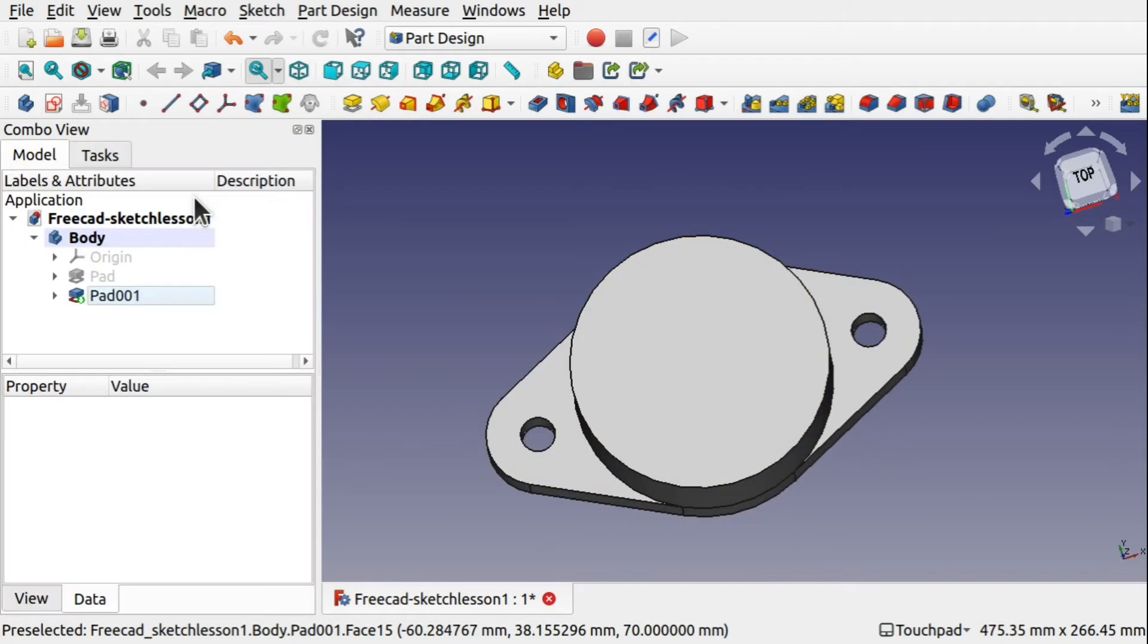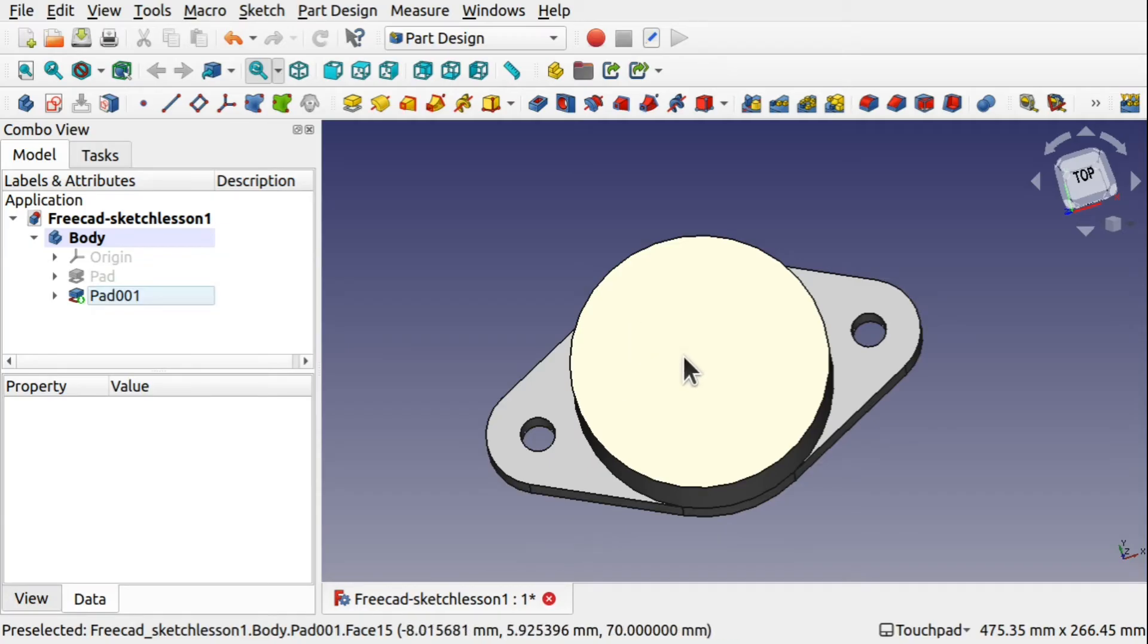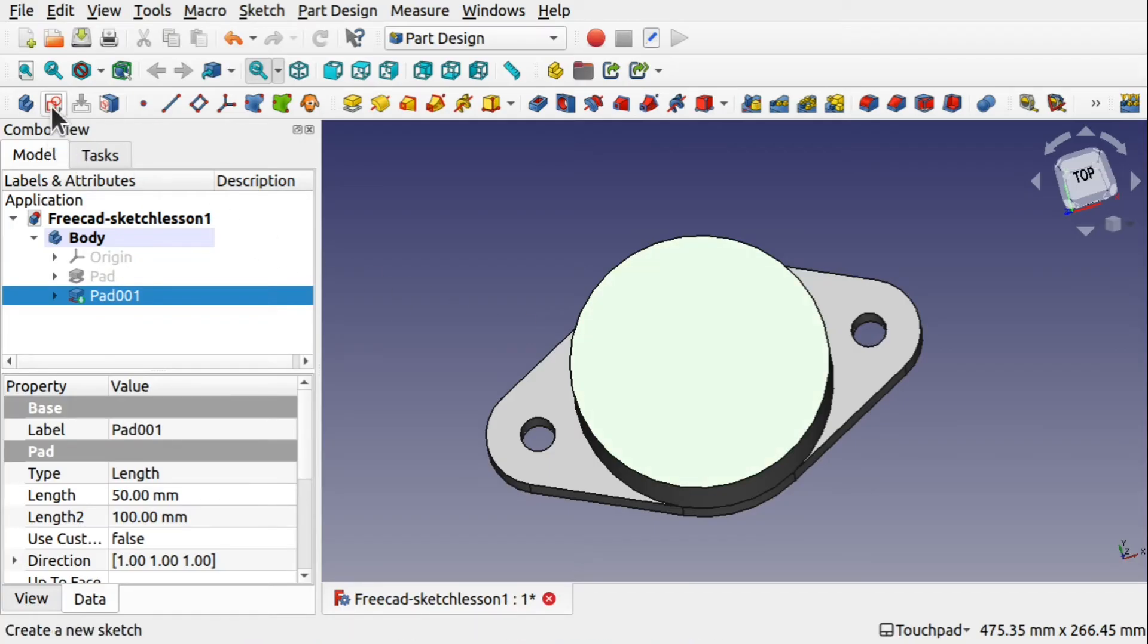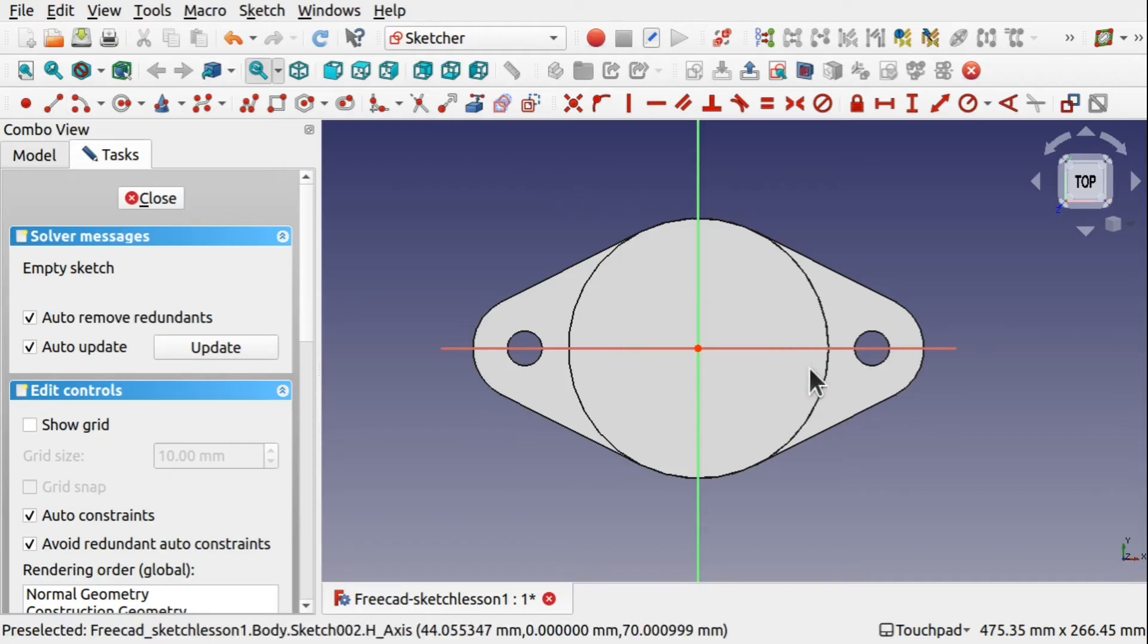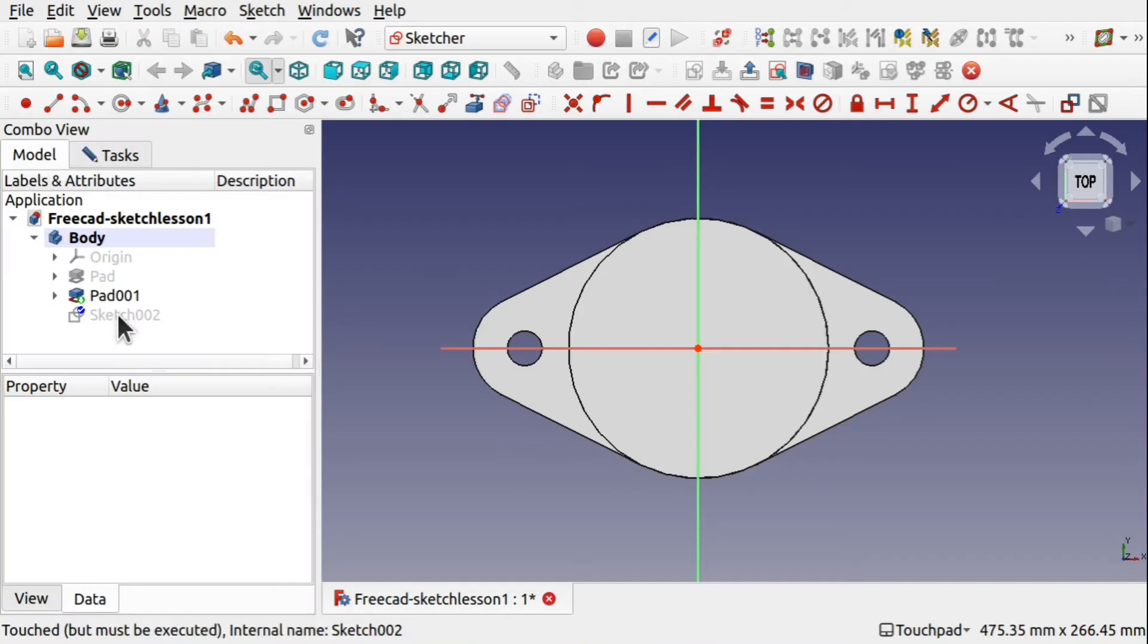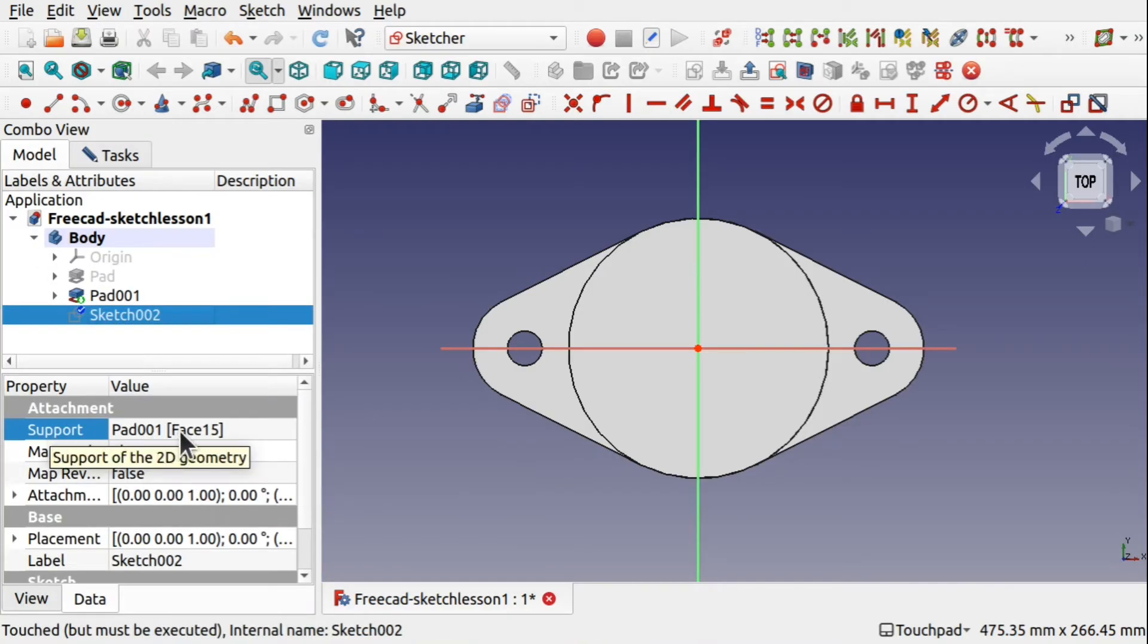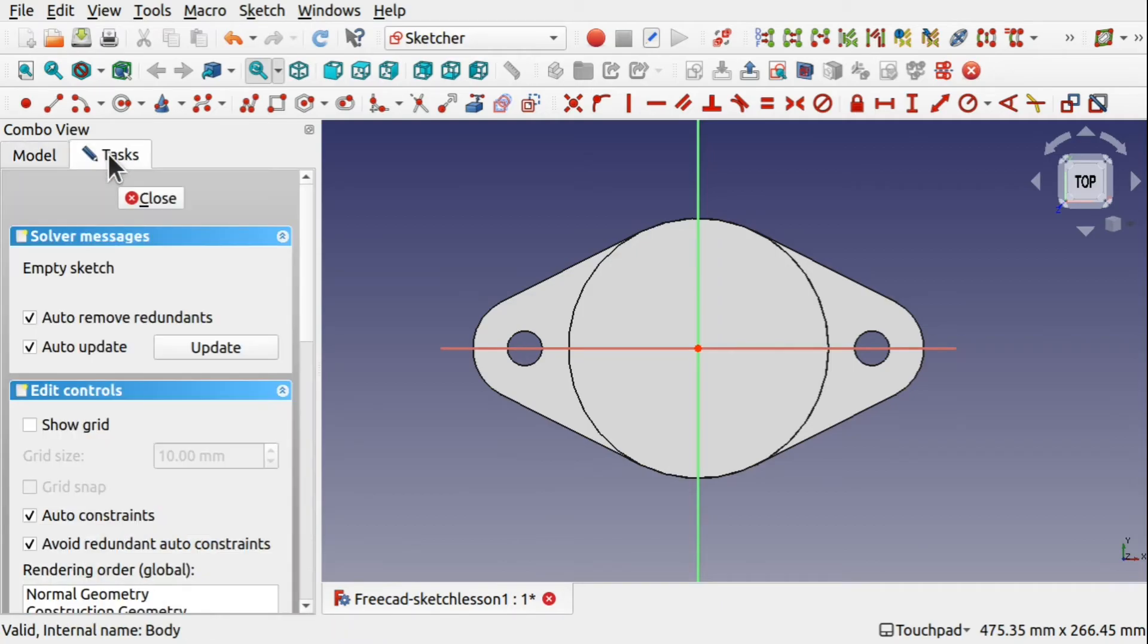For that, we're going to hit OK. And now we're going to hover over the top, this face. We can see down the bottom it's saying in pre-selected FreeCAD Sketch Lesson1 body pad001 face 15. So this is face 15, which I'm going to click on. And then come up to the Create a New Sketch and that's added that sketch to that face. If you click on Model, click on the sketch, you can see the map mode is flat face and the support is face 15. Go back to Tasks.